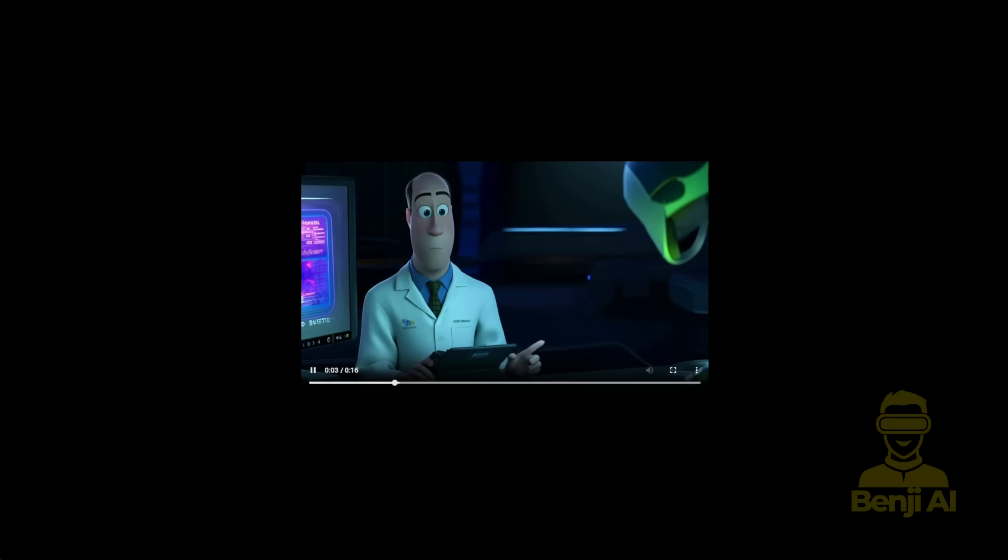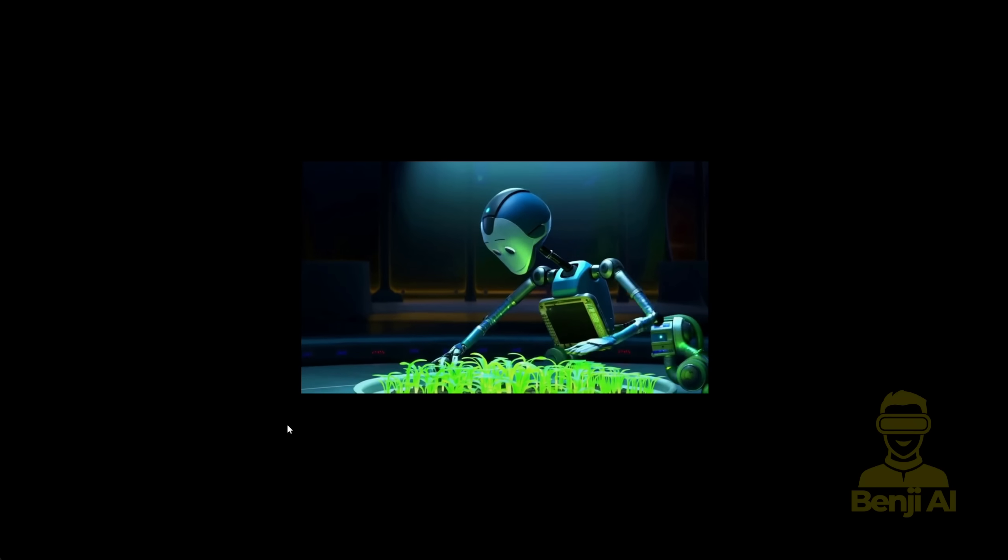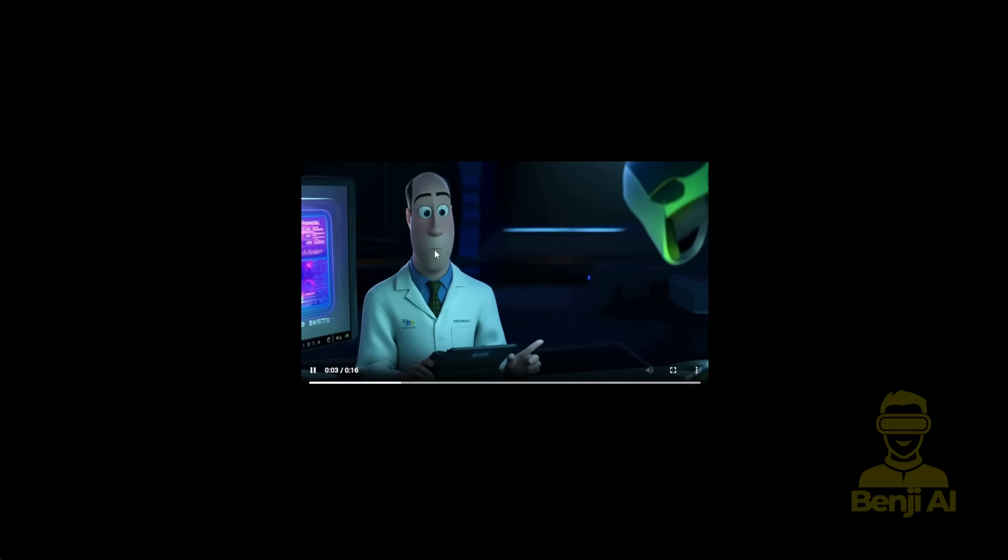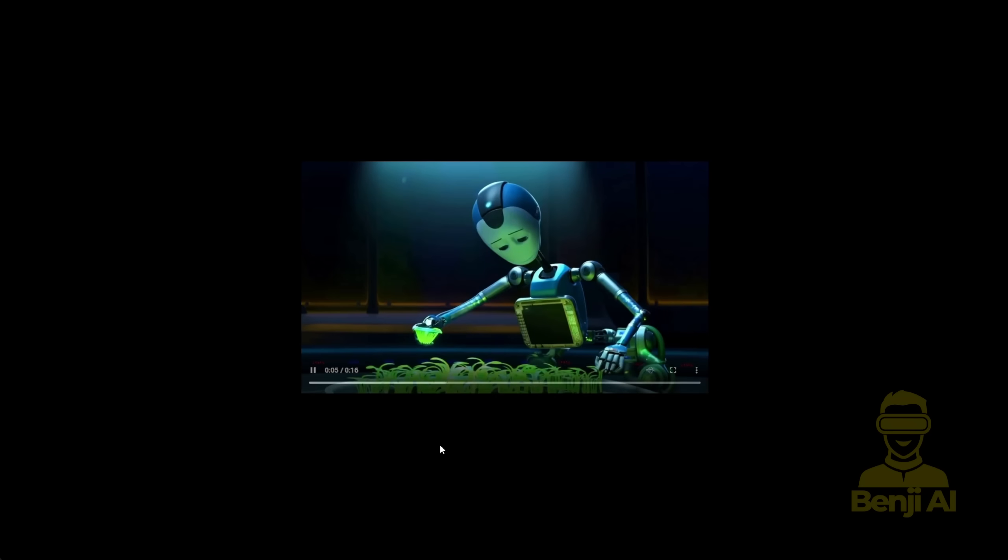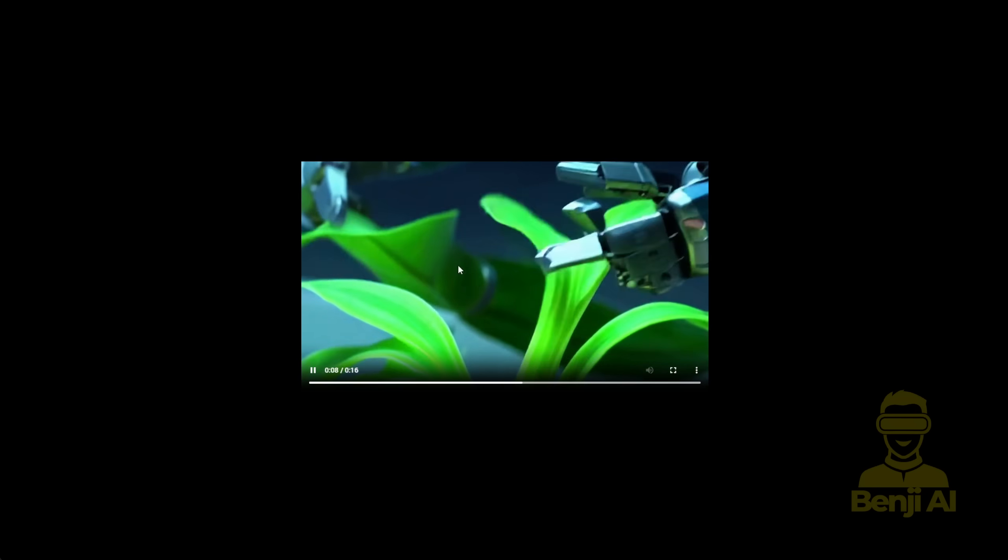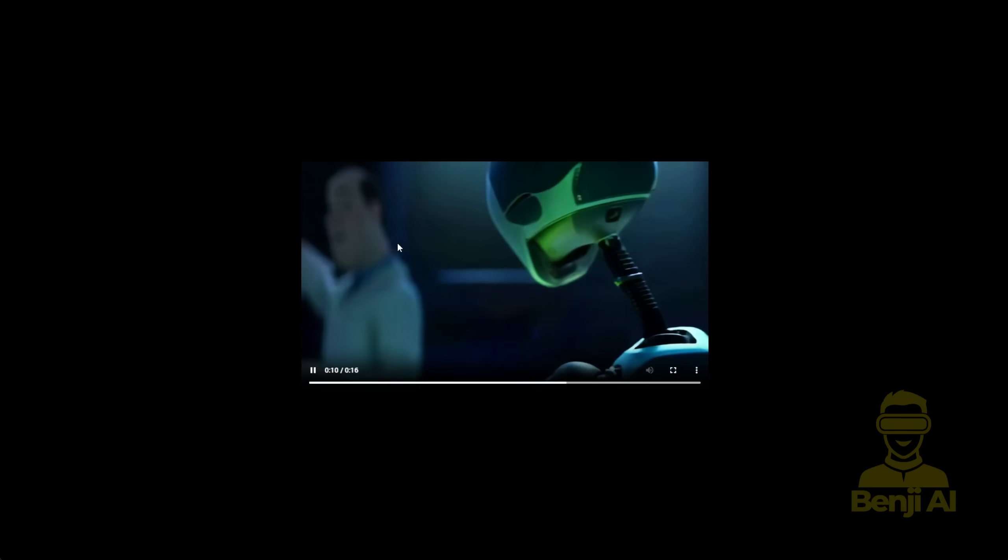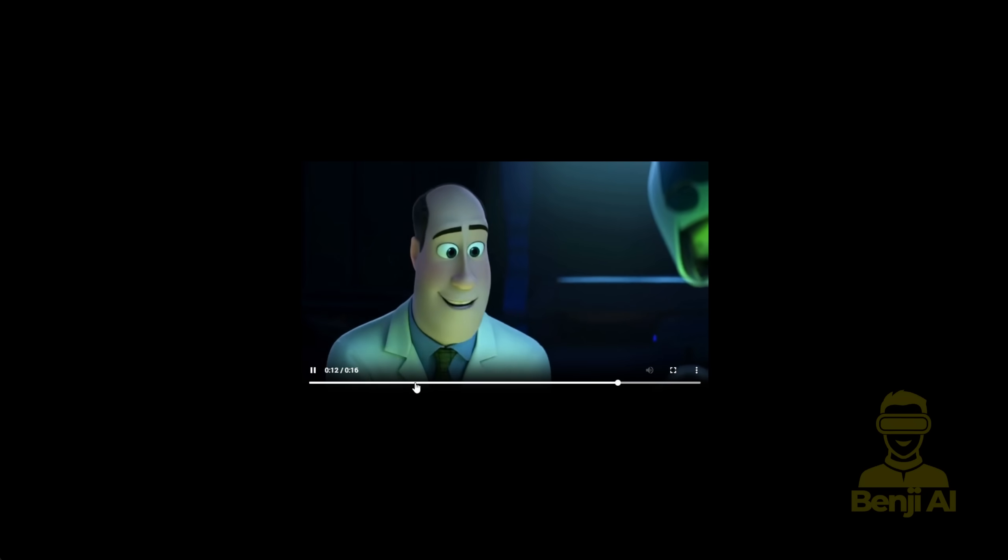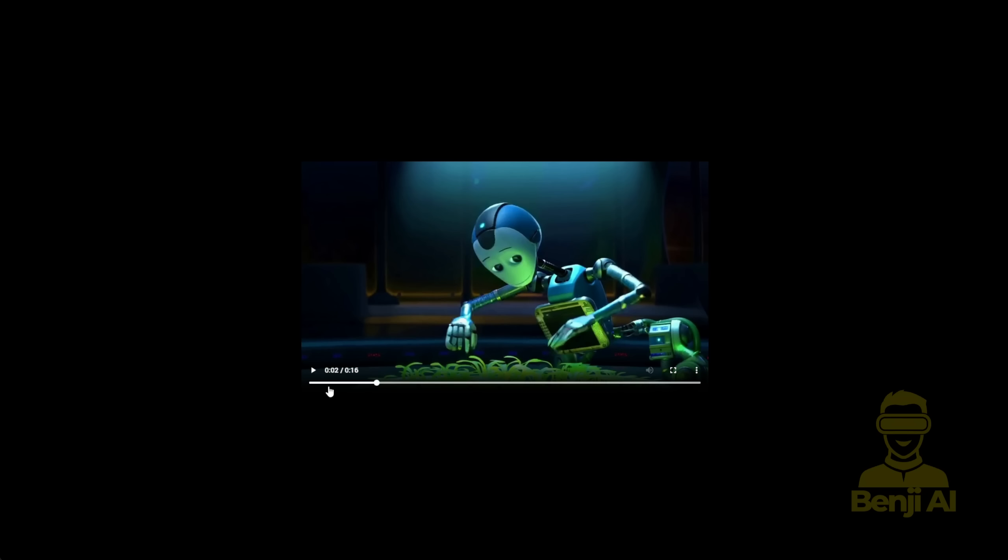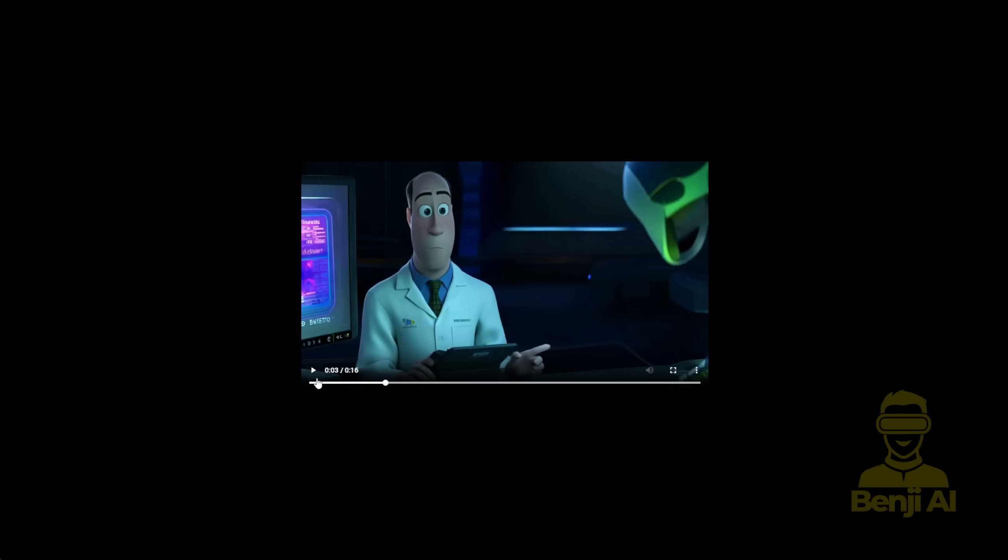Another example is this 16-second clip, which features multiple shots in a cartoon style. Even though it's generating multiple shots over different seconds, the robot stays consistent, the plants stay coherent, and the science lab, as well as the doctor, maintain the same visual style.